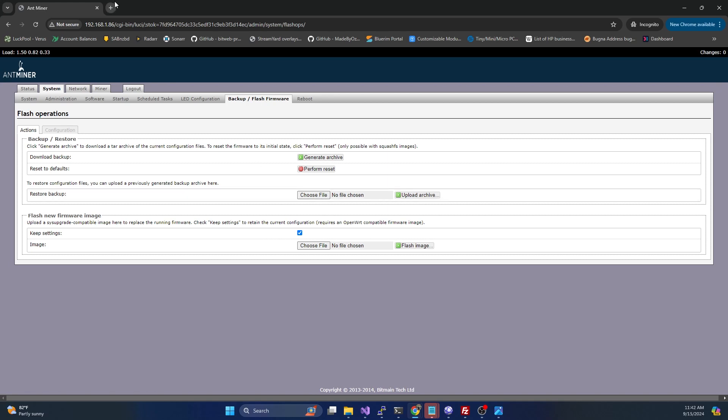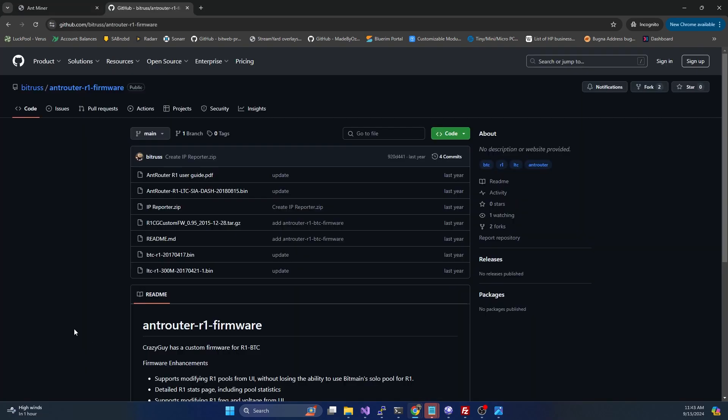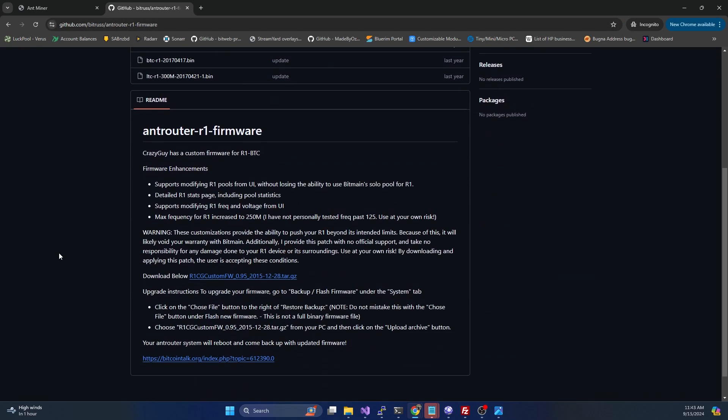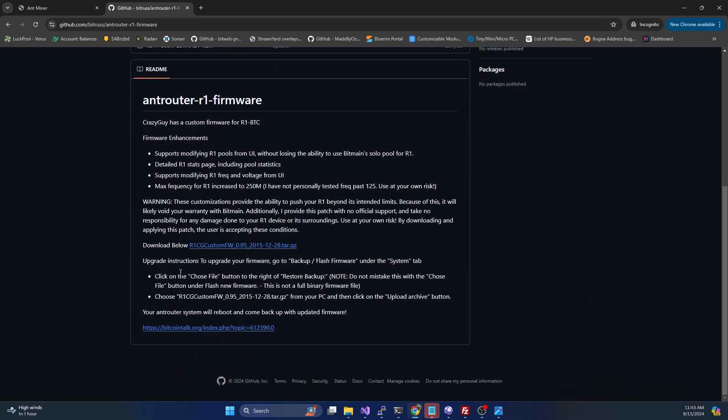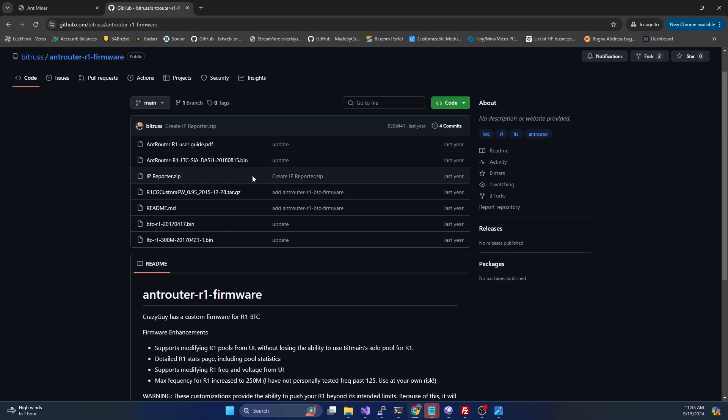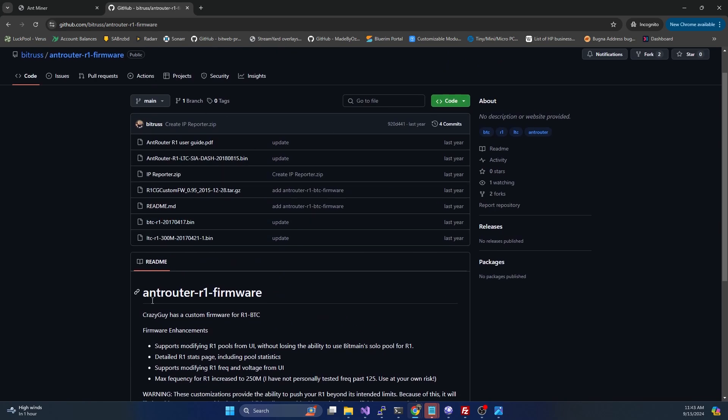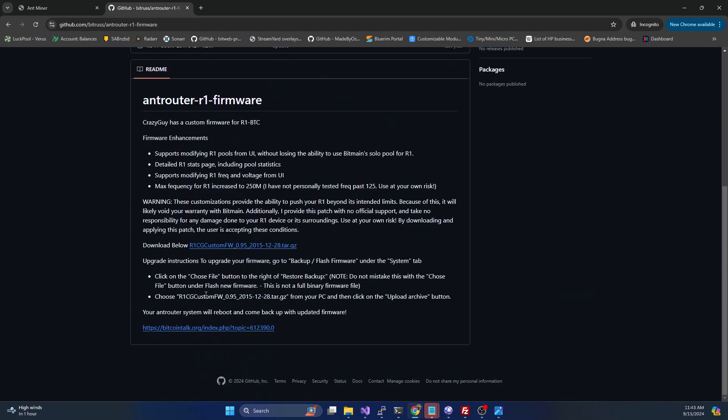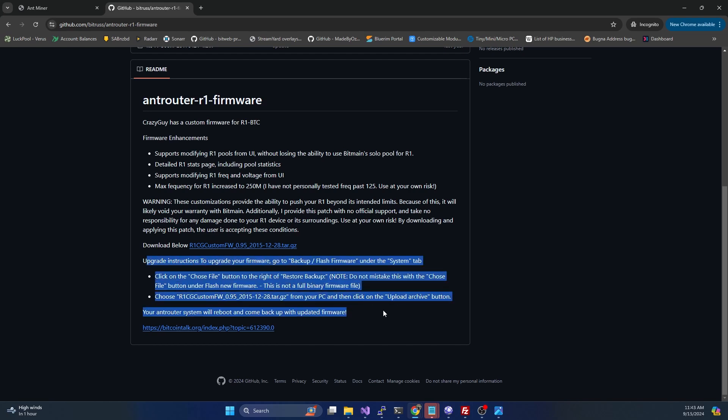The custom firmware we're using is not a firmware image per se, it's actually a backup of the OEM firmware with some modifications to it. To get the firmware, you're going to head over to github.com/bitrust/antrouter-r1-firmware. There's a link to the Bitcoin talk forum post where this was originally released, but they're hosted on GitHub for you to download. This r1-cg custom firmware is what we're going to be downloading and applying.